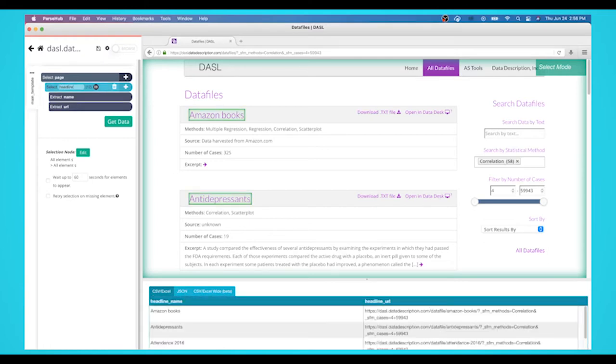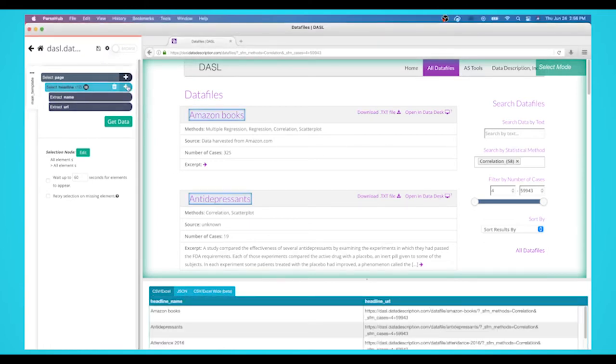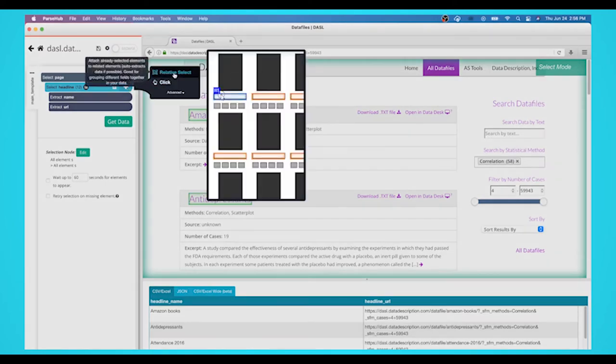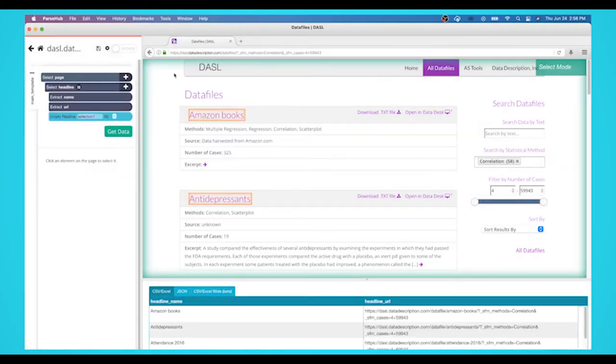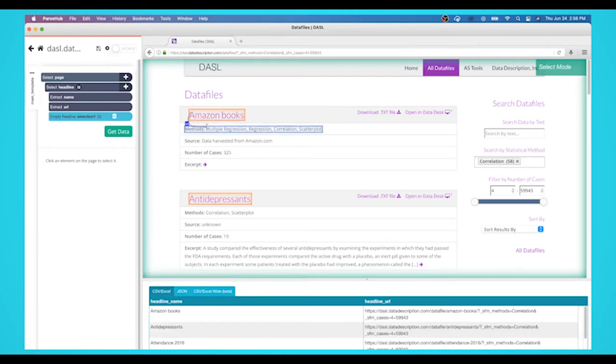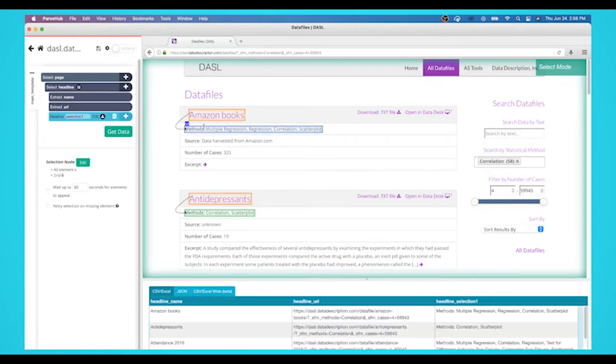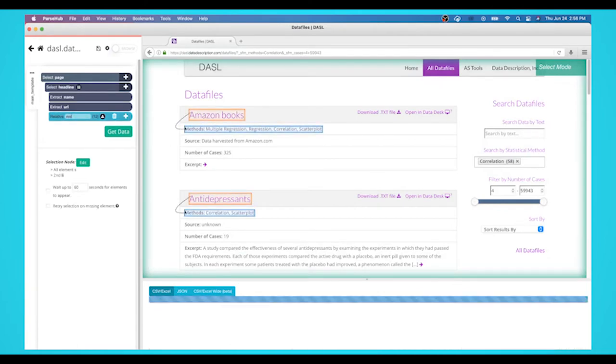Let's extract more data. Start by clicking the plus sign next to your heading selection and click on the relative select command. Now click on the first headline that is highlighted in orange on the page and then on the methods. An arrow will appear to show the association you're creating. On the left sidebar, rename your page selection to methods.